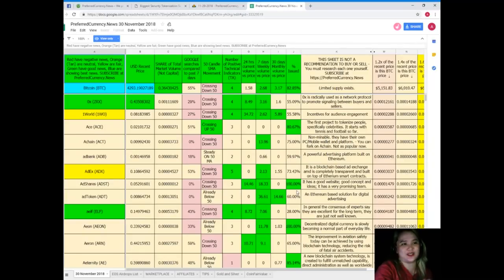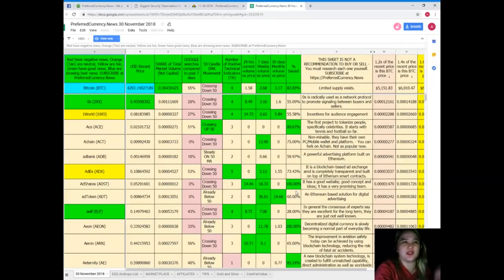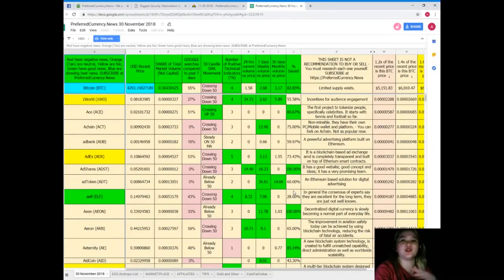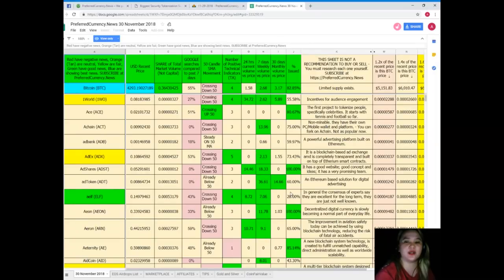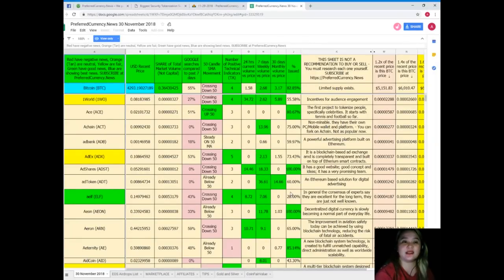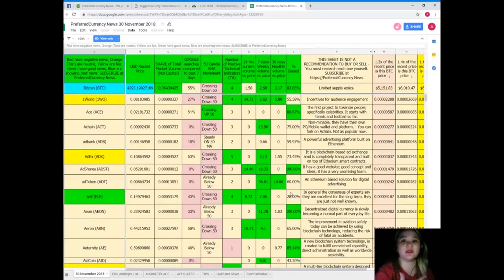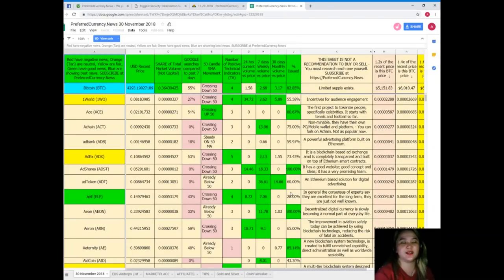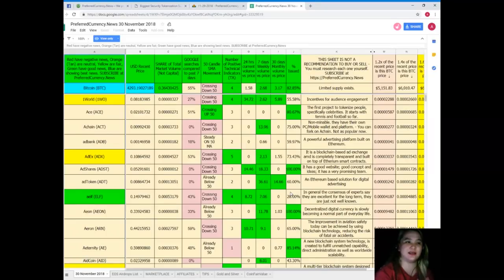For your information, guys, Donald's Research List cannot be found anywhere else on the internet but only here at Preferred Currency News. Yes, I'm bragging it because it's really convenient when you have Donald's Research List. Just imagine there's someone out there who cares for you, that is willing to do something that is very important for you. Imagine, right?